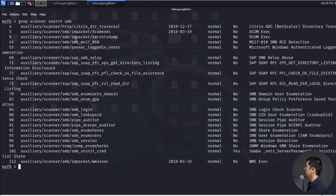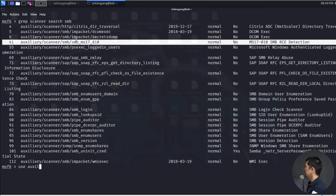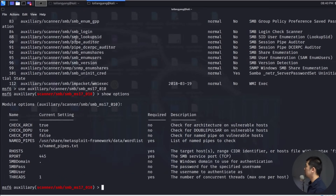Here we have SMB MS17-010. Remember the huge outbreak of ransomware attacks? They were utilizing this specific scanning method and exploitation to gain access into computer systems. I'll enter: use auxiliary/scanner/smb/smb_ms17_010, hit enter, then enter show options to see everything we need to fill in to check whether this computer is vulnerable to this attack.